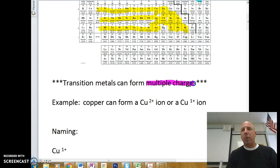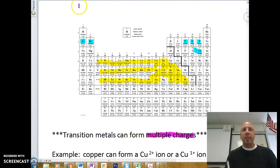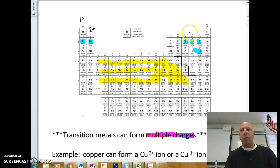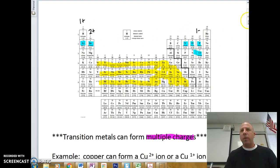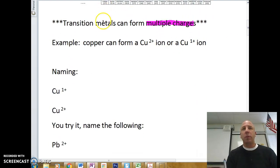Transition metals can form multiple charges, whereas an alkali metal will always form a 1-plus charge, and an alkaline earth metal will always form a 2-plus charge. Halogens form a 1-minus charge. Transition metals, again, form multiple charges.